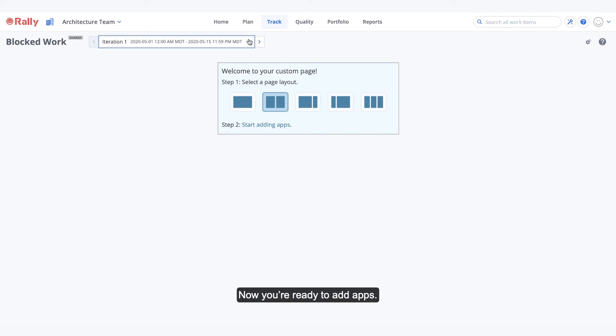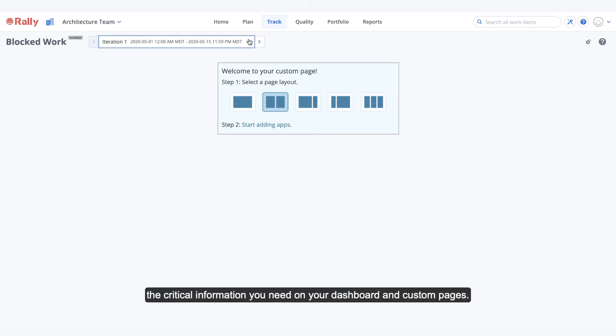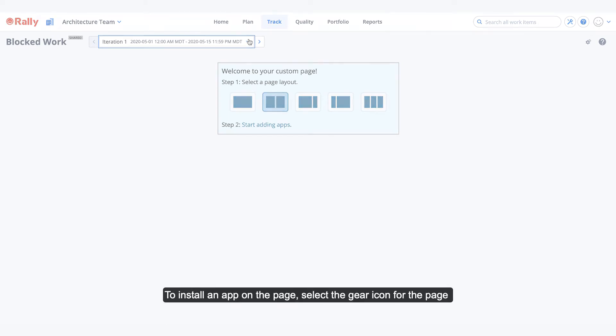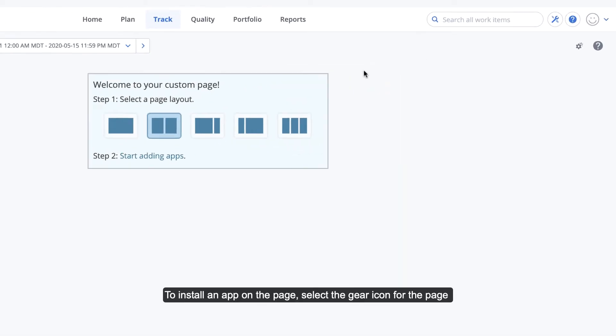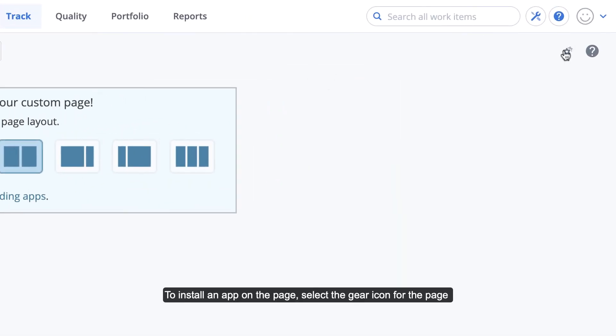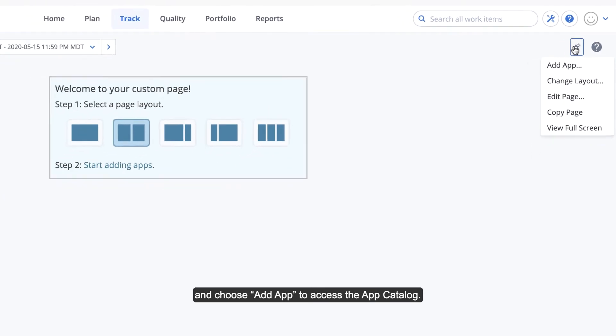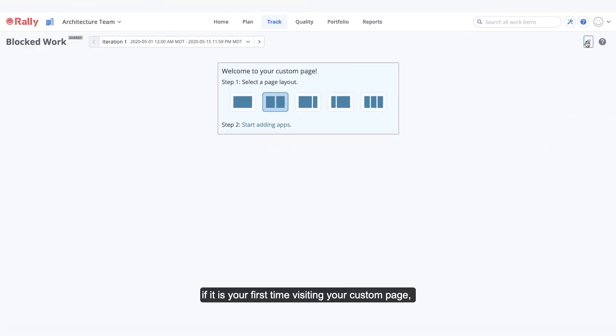Now you're ready to add apps. Apps are individual programs or widgets that provide the critical information you need on your dashboard and custom pages. There are many pre-built options available in the app catalog, which is updated and added to frequently. To install an app on the page, select the gear icon for the page and choose Add App to access the app catalog. Or, if it is your first time visiting your custom page, you can select Start Adding Apps.